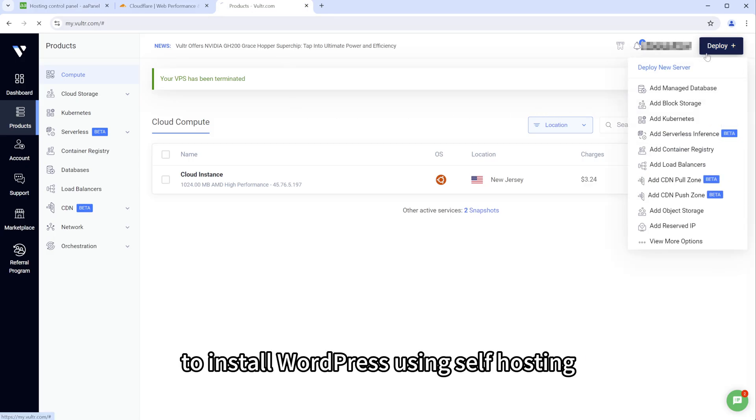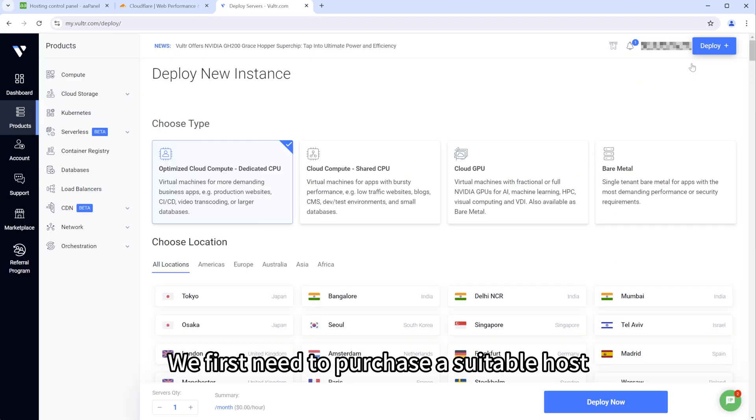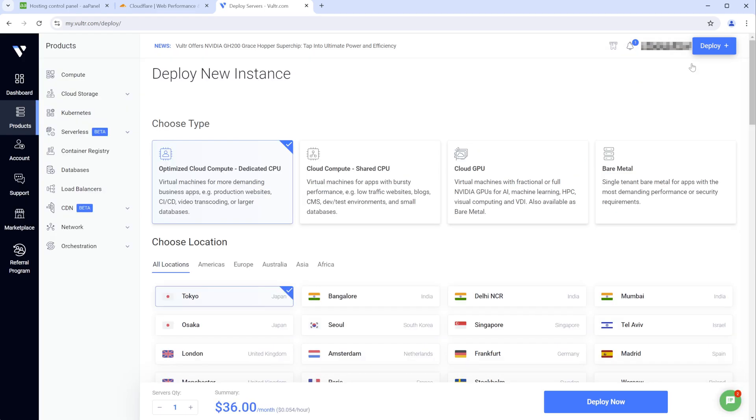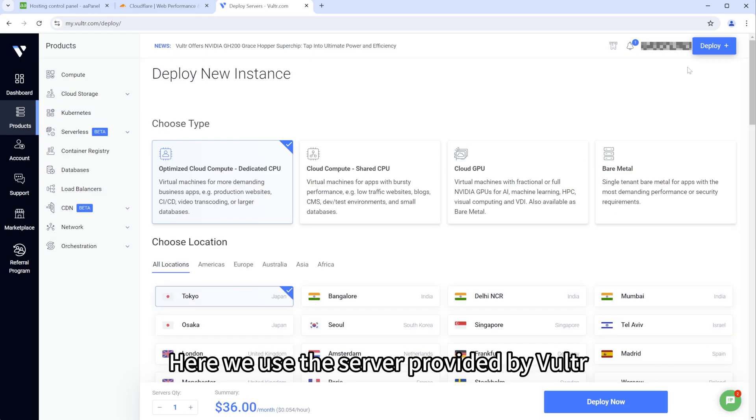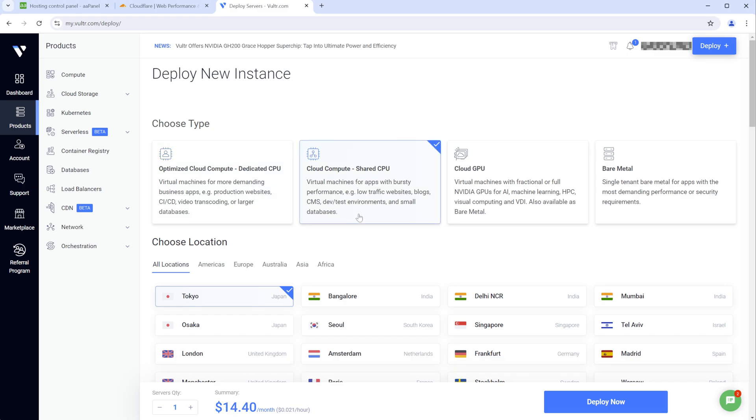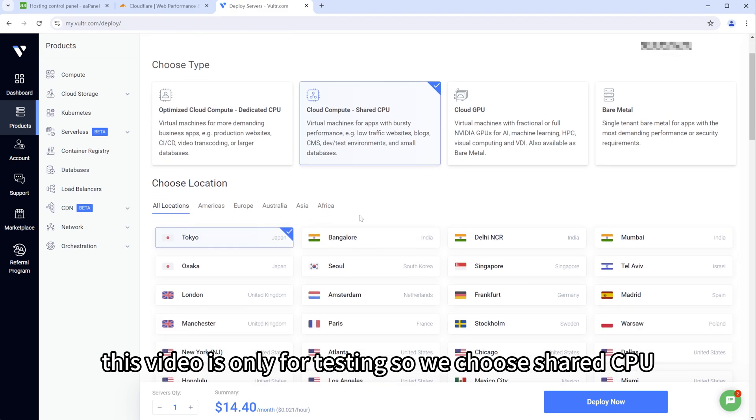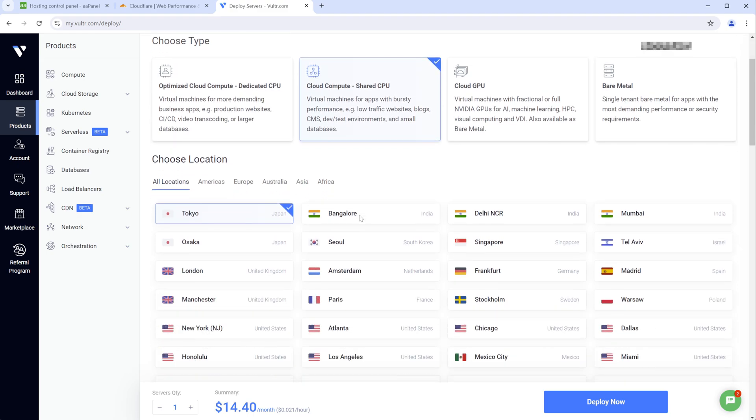To install WordPress using self-hosting, we first need to purchase a suitable host. Here we use the server provided by Volta. Select your CPU type. This video is only for testing, so we choose shared CPU.